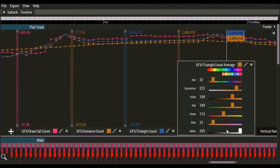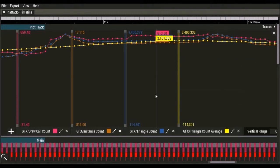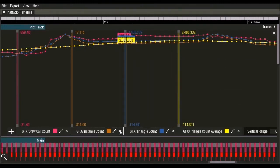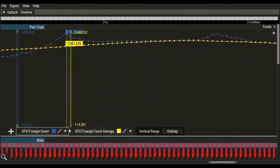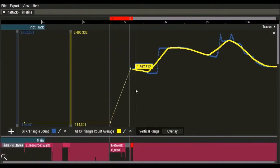A plot's color can be changed by clicking on its color swatch. Plots can be removed from or added to a plot track, and a session can have multiple plot tracks.